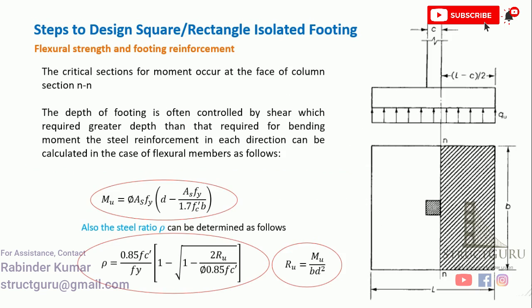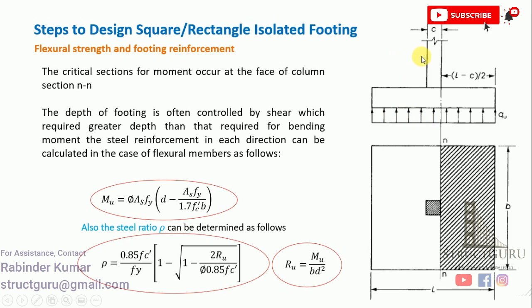Finally, we will calculate the moment. The moment is considered critical at the face of the column. The moment calculation is easy because we know the uniformly distributed soil pressure under the footing. We just need to cut a section here and after that apply the equation of equilibrium and we can easily calculate the maximum moment. Finally, using this equation, we can calculate the rho—the steel ratio. All the parameters are shown here.